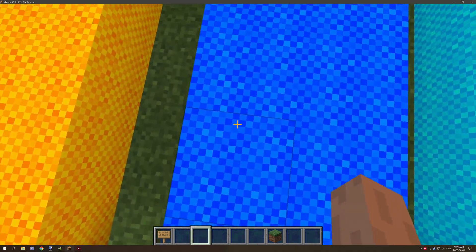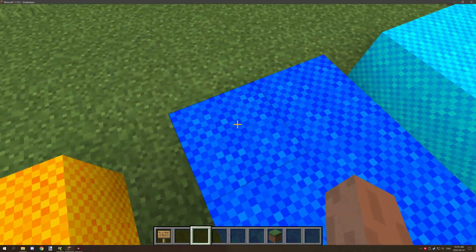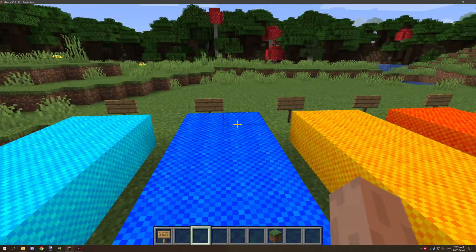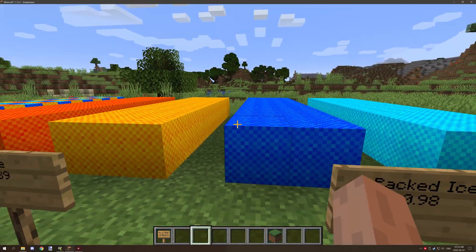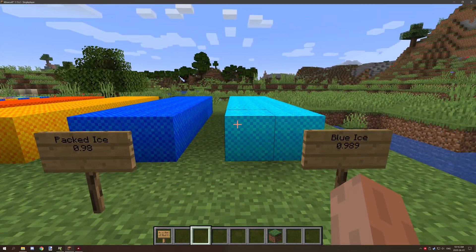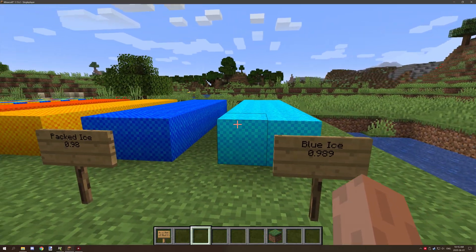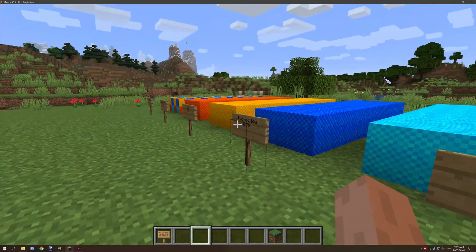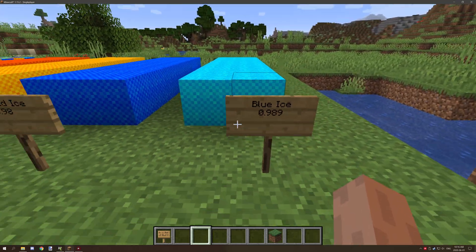That was running, so it's slipperier, it's just not as slippery as a slime block or anything like that.